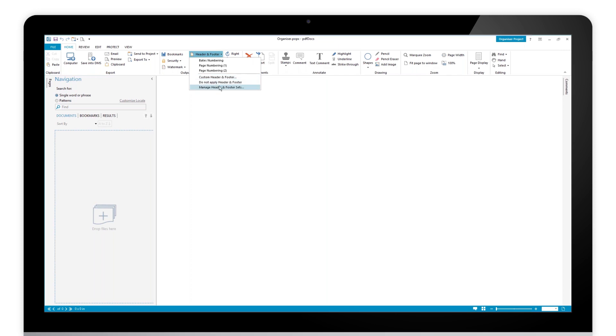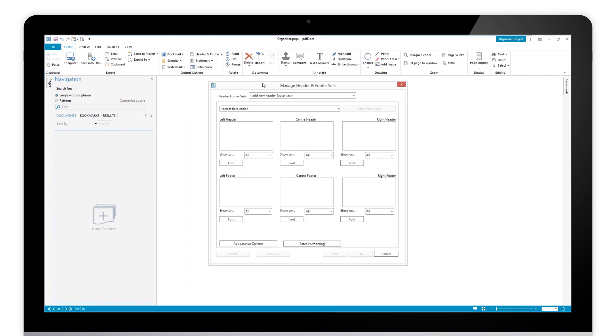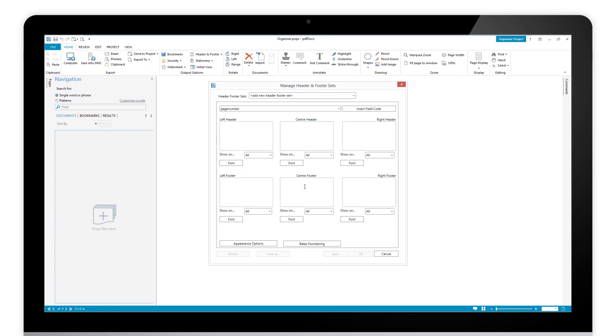For that we need this manage header and footer set. If I choose that, it brings up the numbering set option, which is the header and the footer for my pages. I may decide that I want the page number to appear in the center footer. So I can simply say let's do page. You can put some text around it.